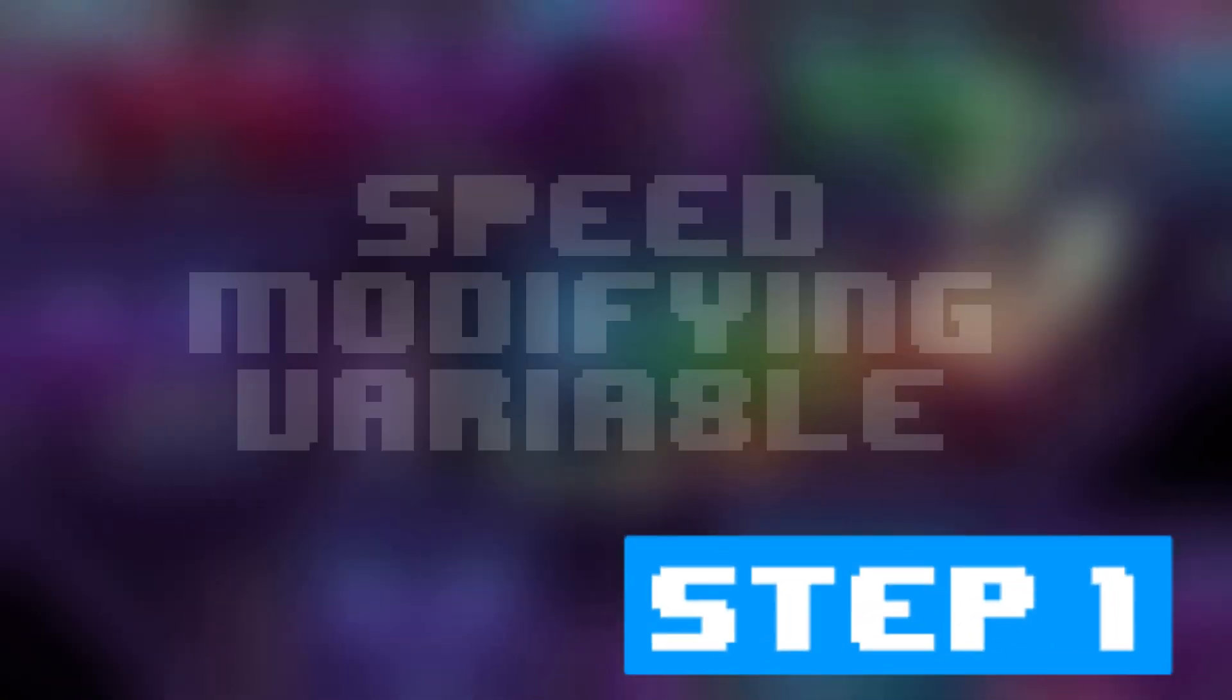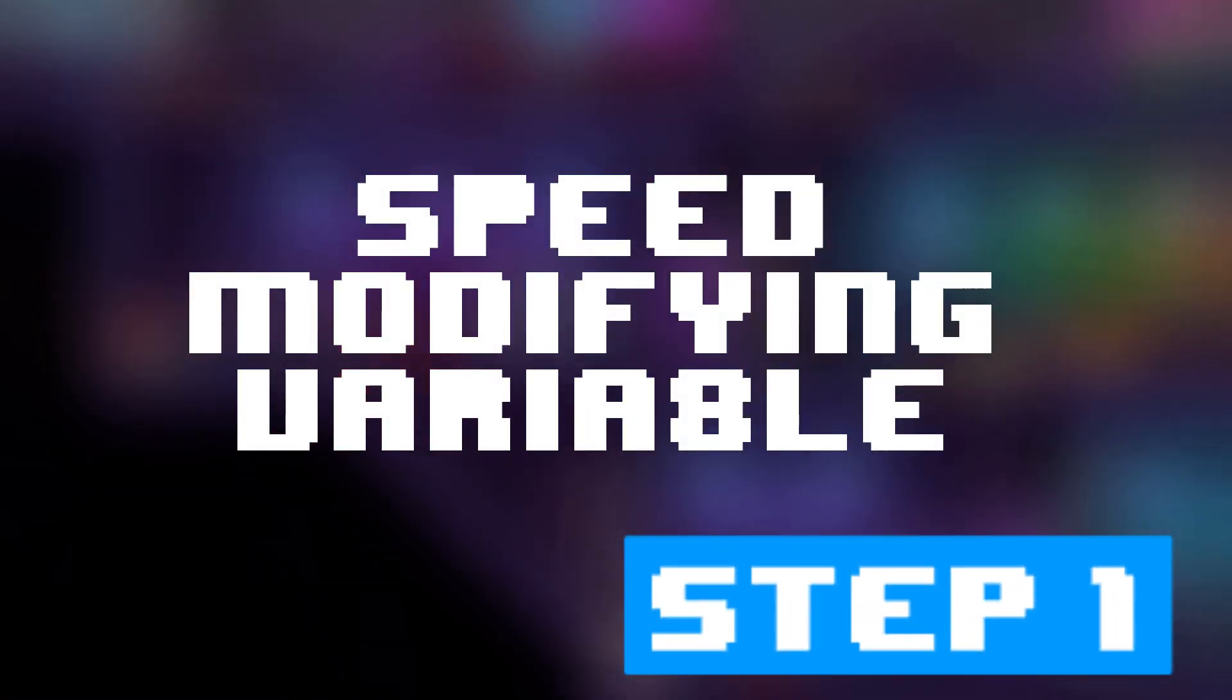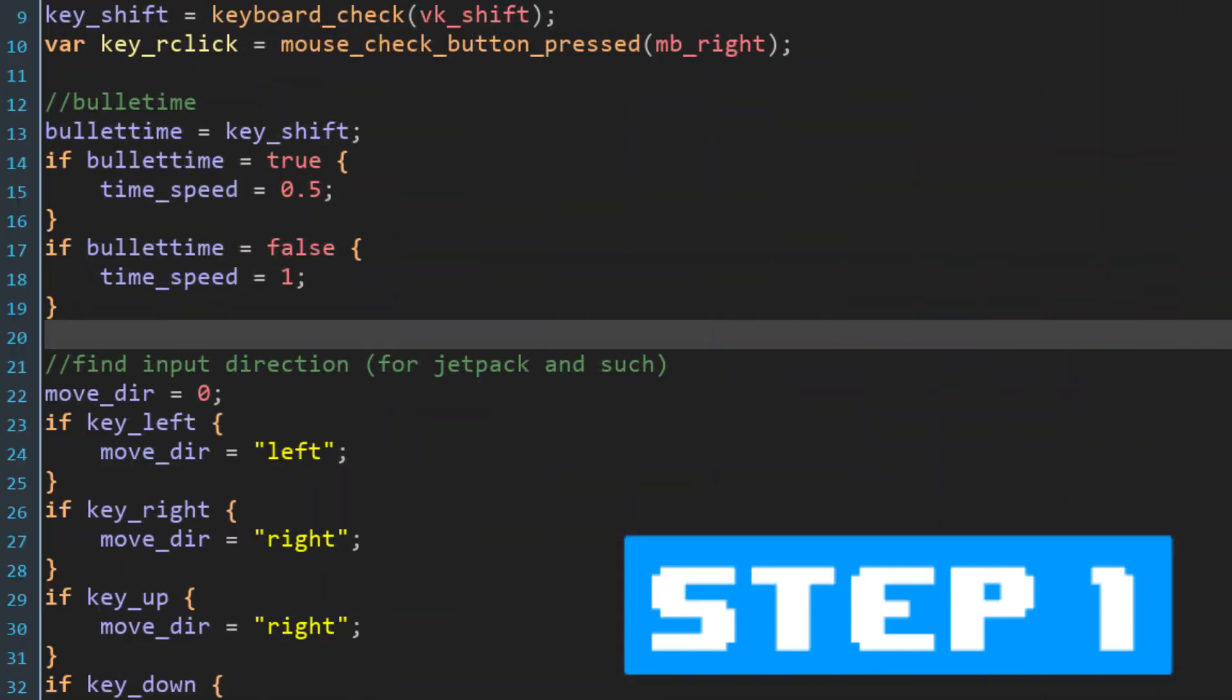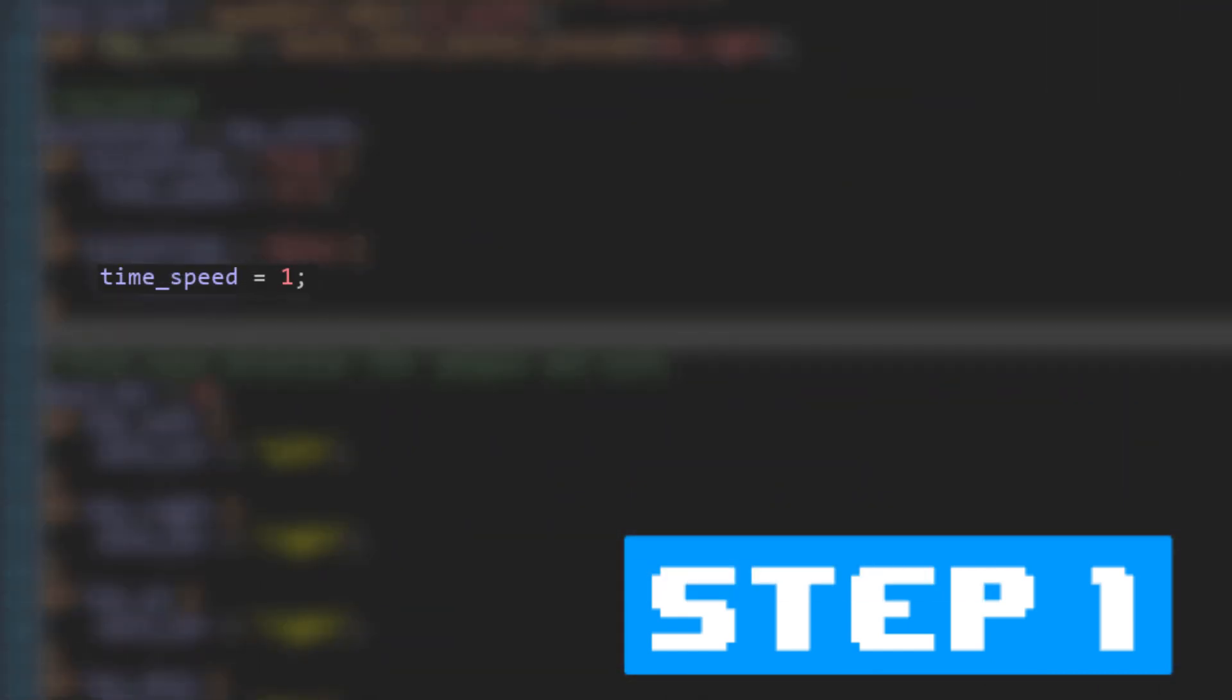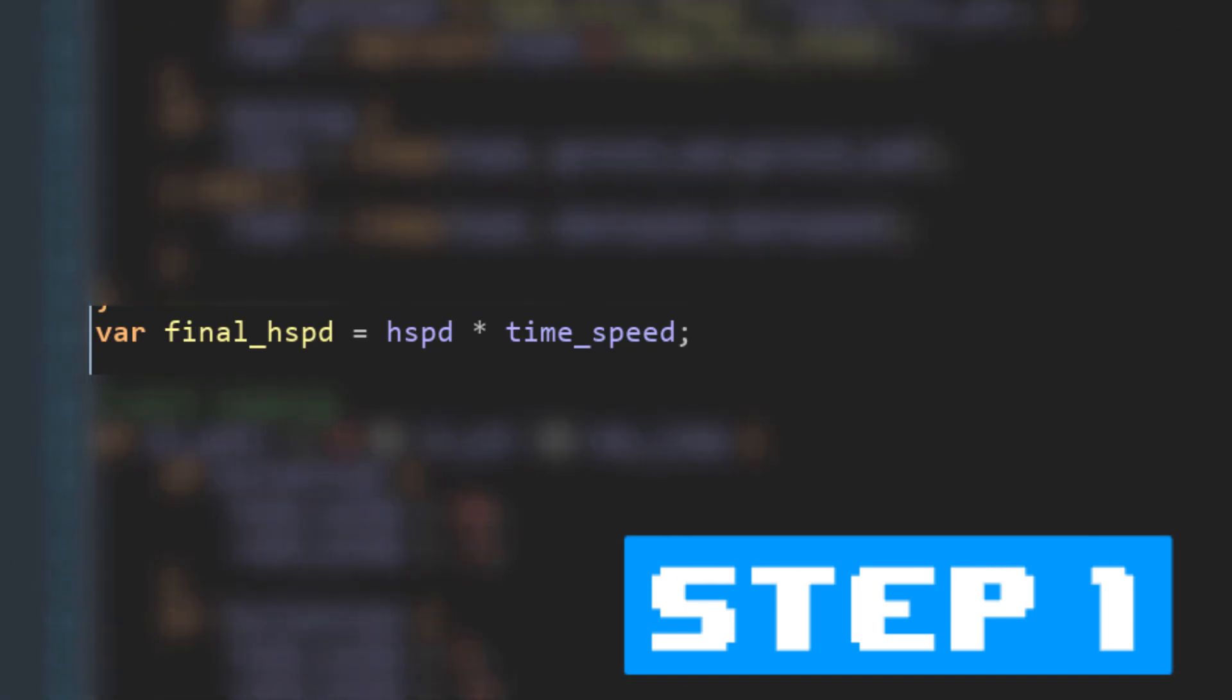So, now I had arrived at step one and I had to implement the variable that modifies speed. I created this variable and named it time speed. I then applied it to the movement by taking the final horizontal and vertical movement value, which is how much zero will move in that frame, and multiplying it by time speed.